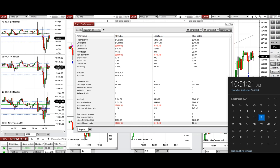We hope these trades taken by the PATH system for fastest scalping are useful for you. Let us know if you have any questions — have a wonderful day.